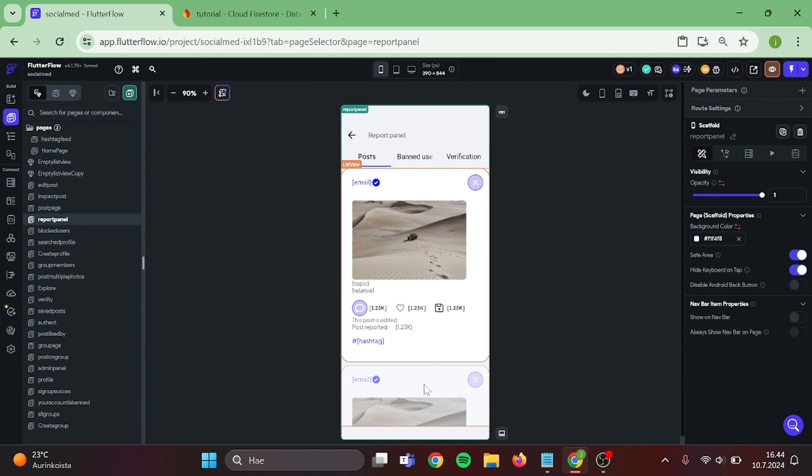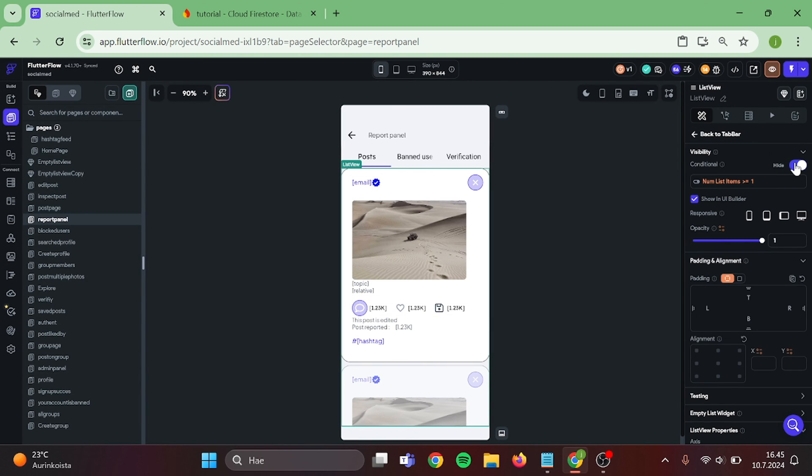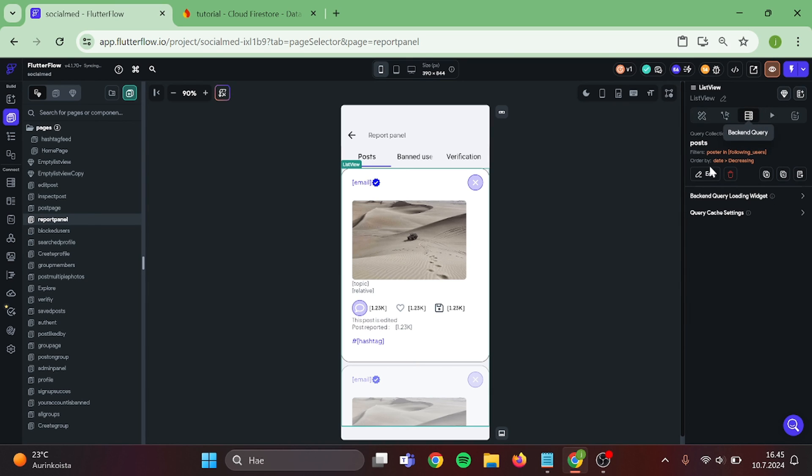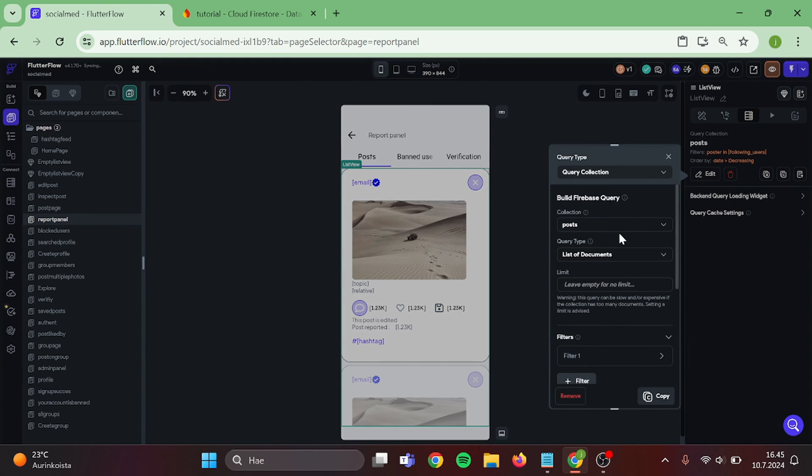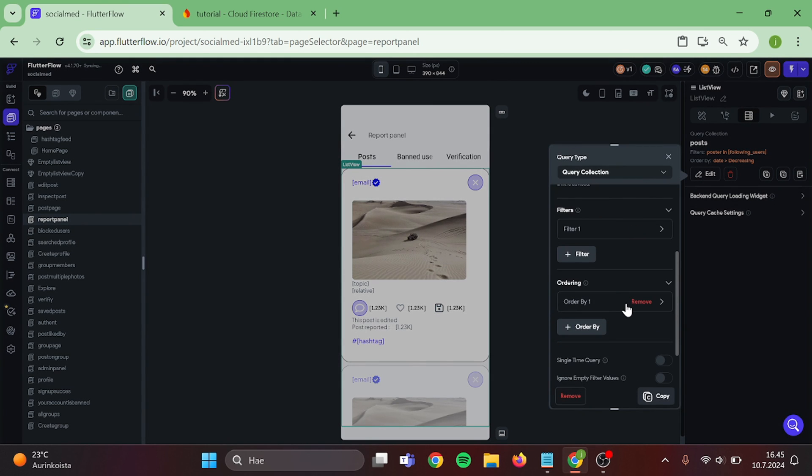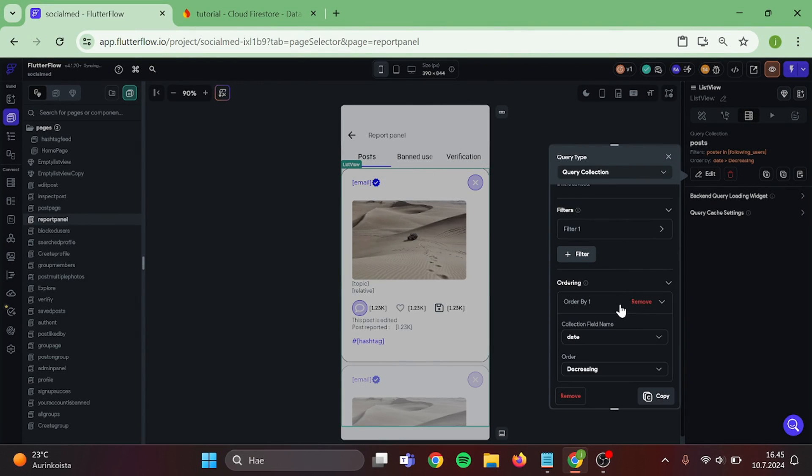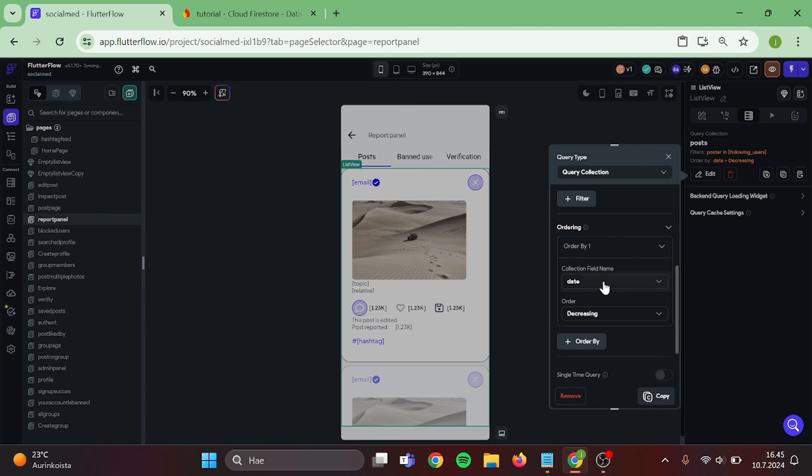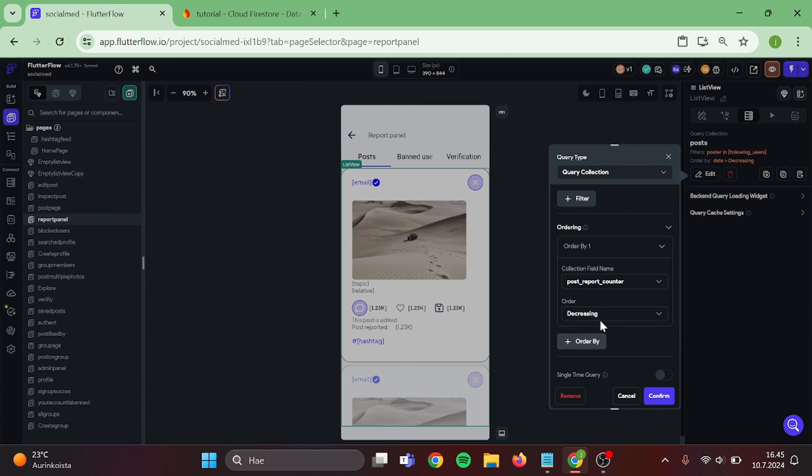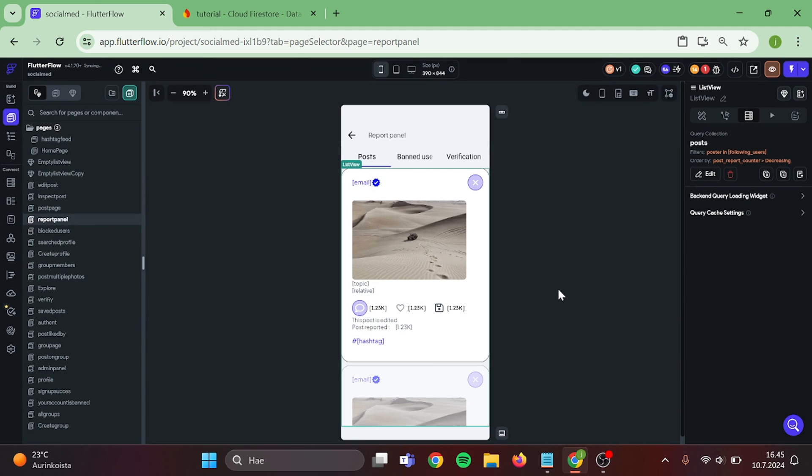Now click on the List View. Delete this Conditional Visibility and start to edit the query. For the Order, change this to be Report Counter and make sure it's Decreasing. Then Confirm.